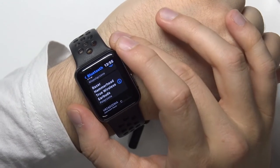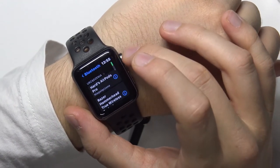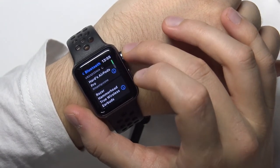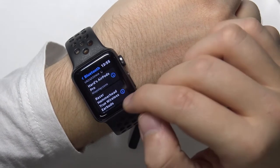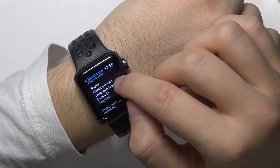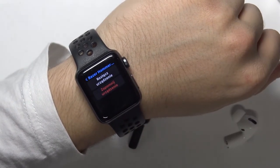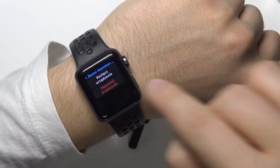As you can see, we are successfully connected. That's how we can pair these earbuds from Razer to your Apple Watch.